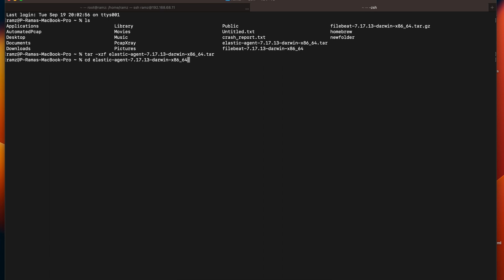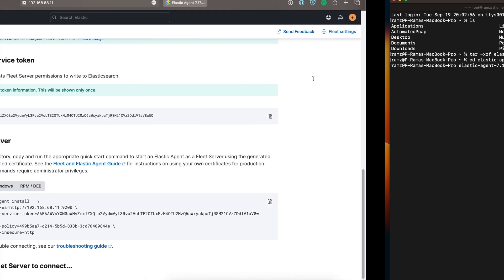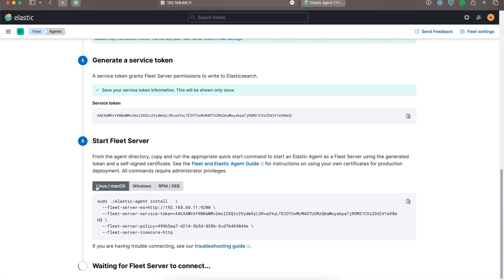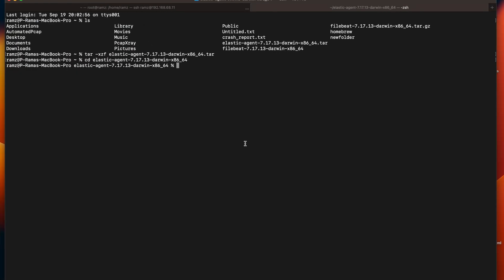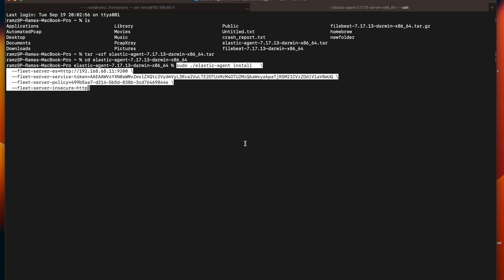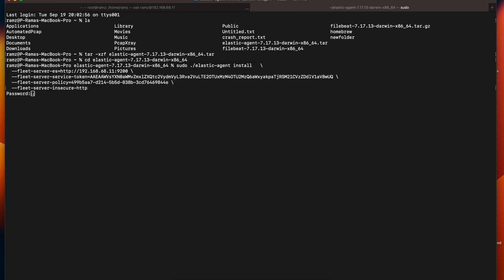I'll go to the directory of Elastic Agent. Now I'll just copy this whole command, paste it over here, and supply the password.